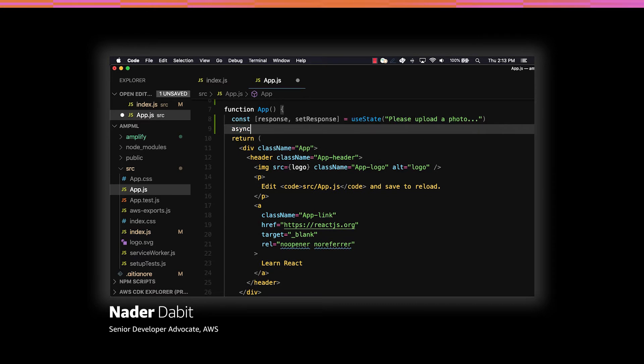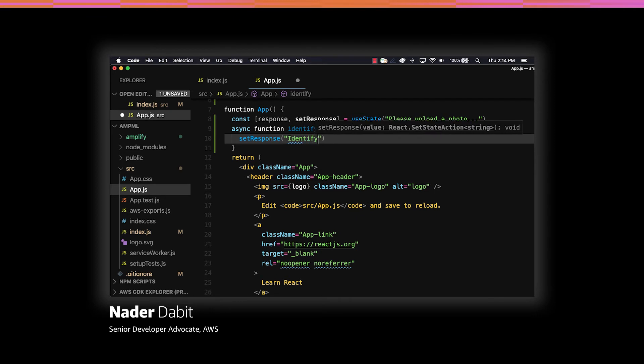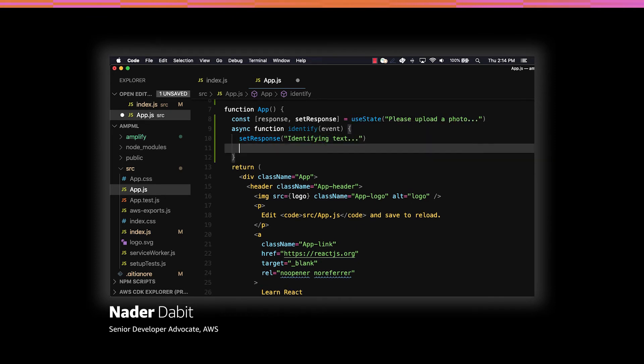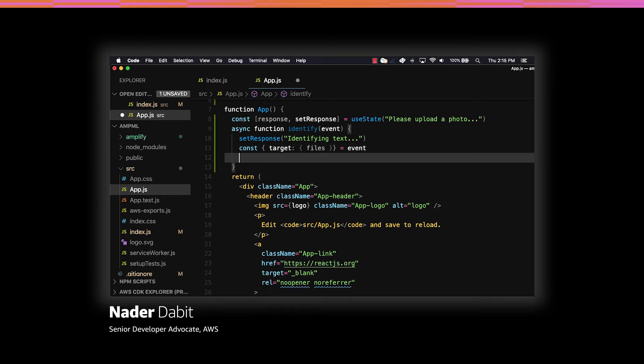Next we'll create a function called identify to call the Predictions API. When this function is invoked, we'll first update setResponse to let the user know that we are in the process of identifying the text. Next we'll destructure the files coming off of the event that will be sent in from the user's input. We'll then create a variable called file taking in the first file within the files array.